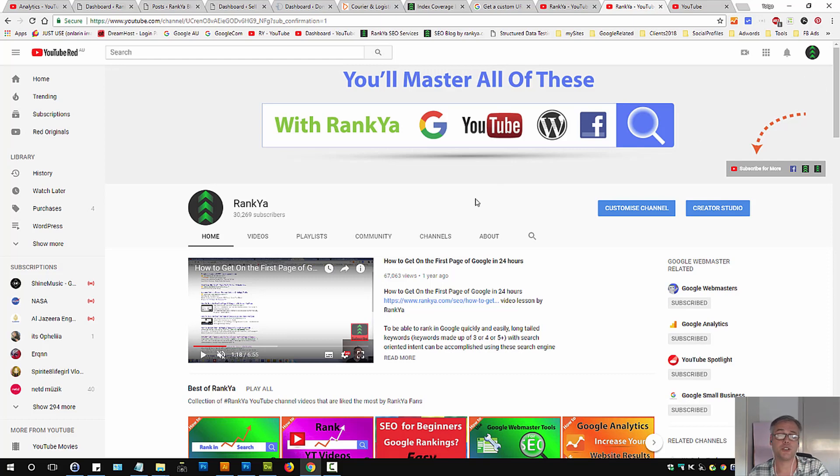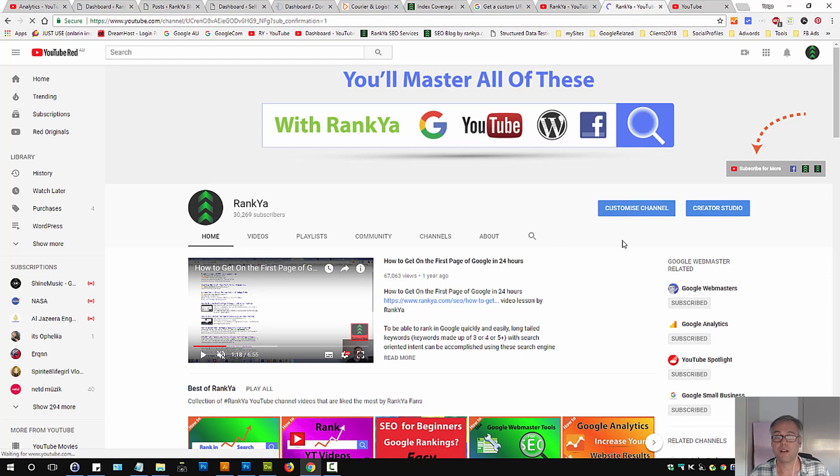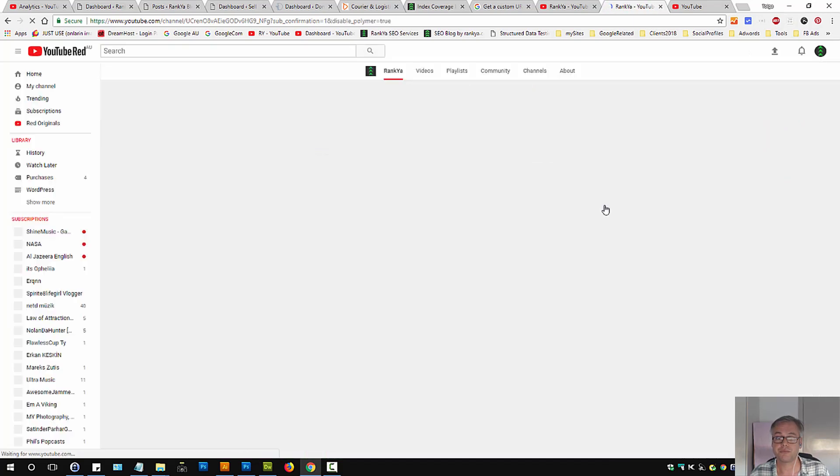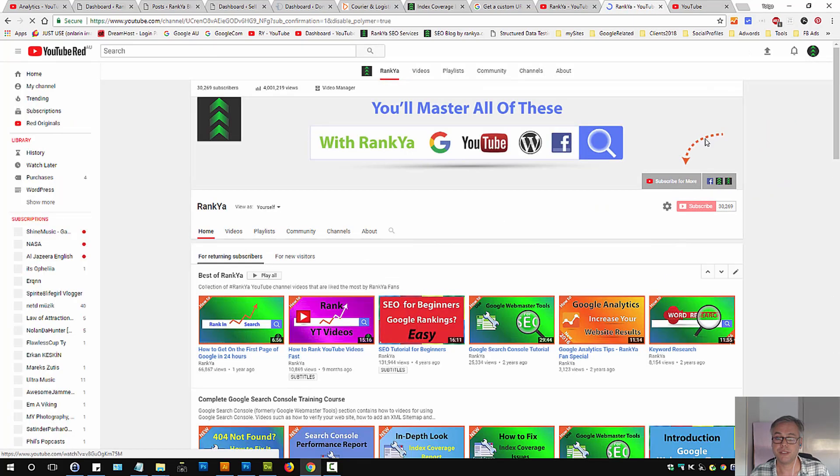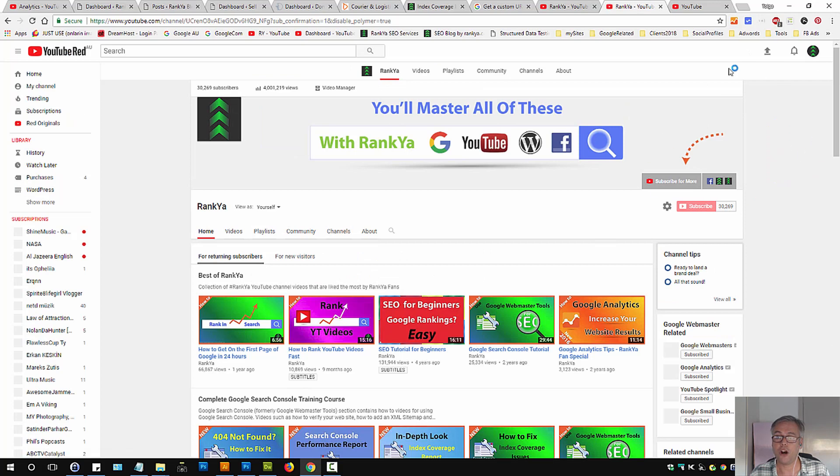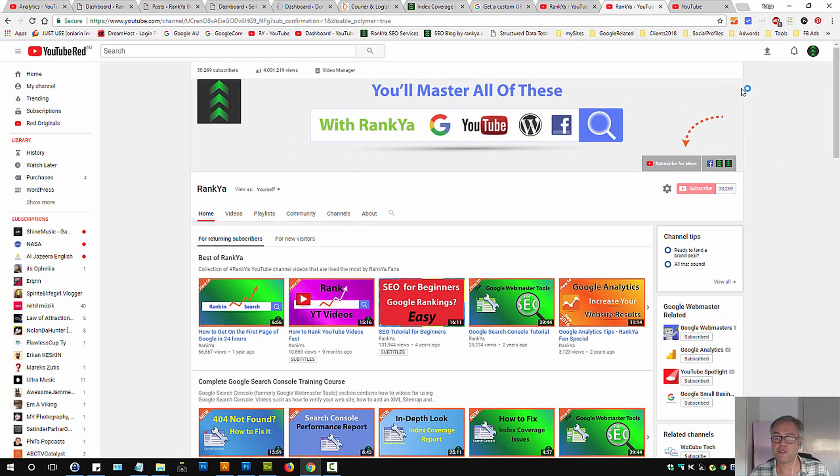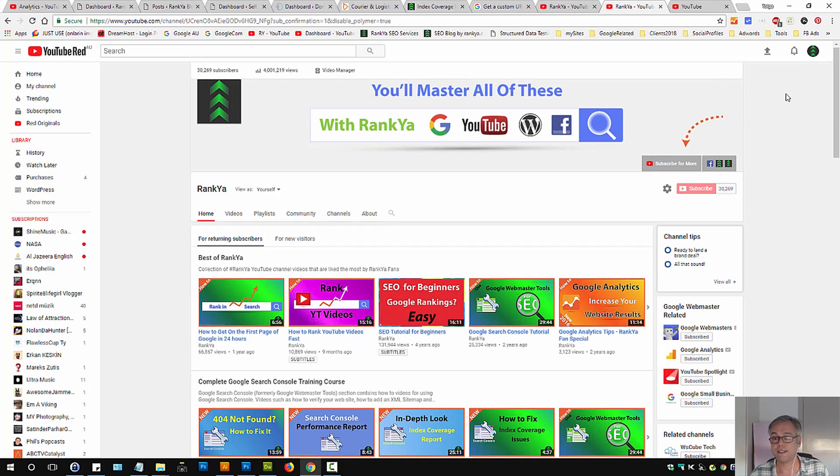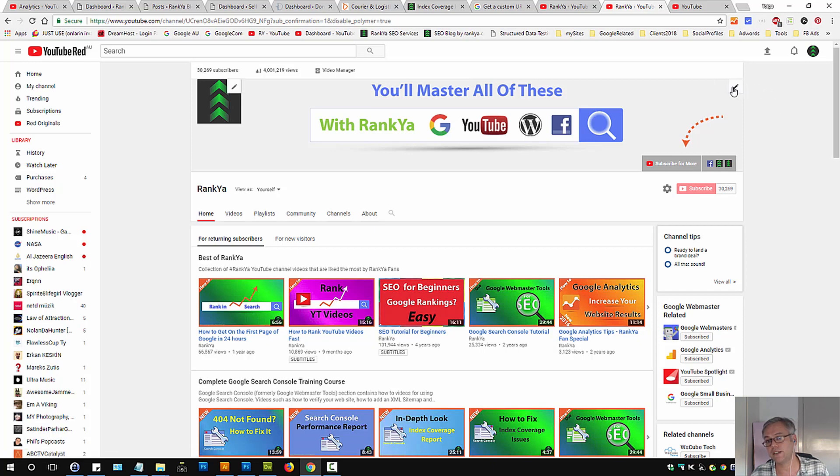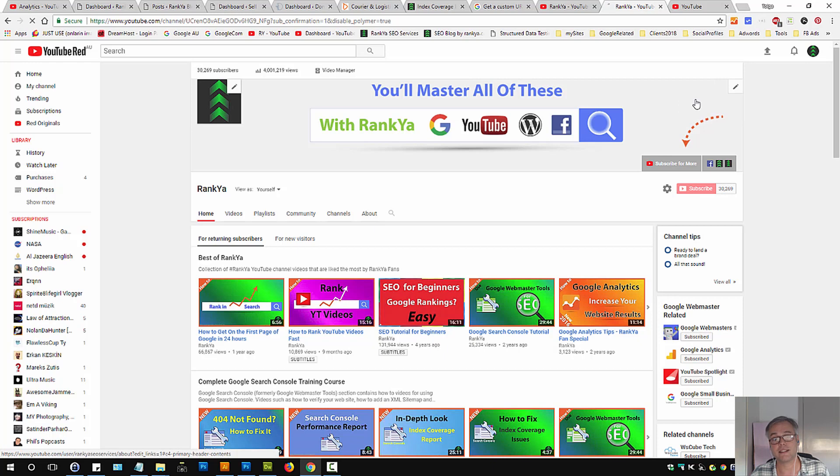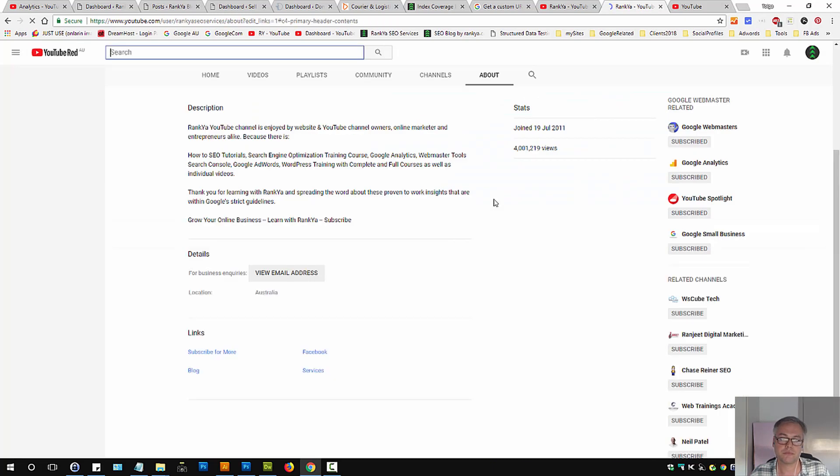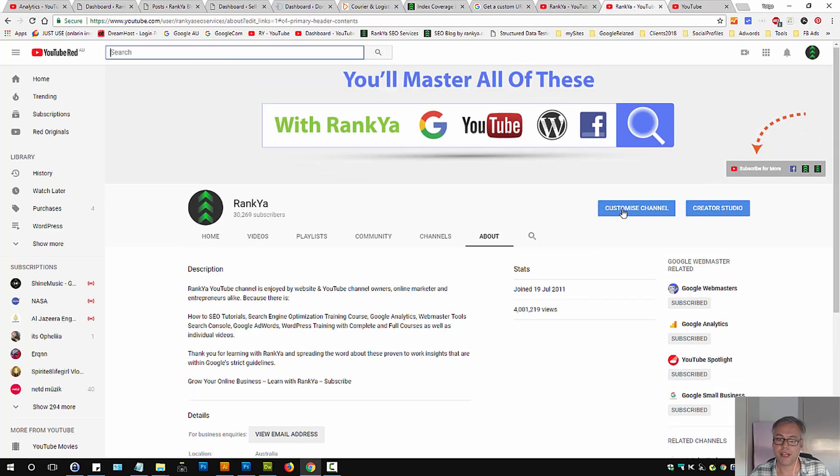When you're logged into your YouTube channel, press on customize channel. Then hover your mouse around the top right hand side to reveal that little pencil icon here. Let's press on that. Press on edit links. Then press on customize channel one more time.